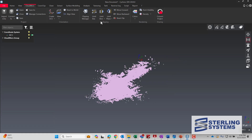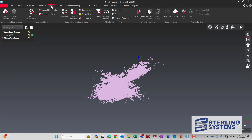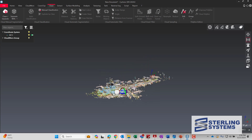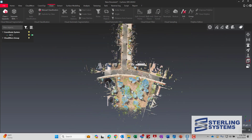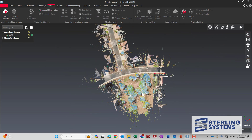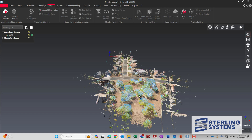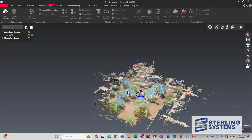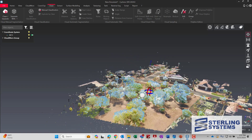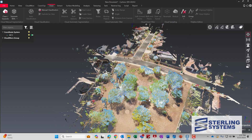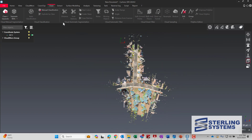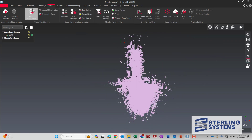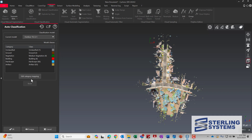We're going to go up to Clean and then Auto Classification. This will separate out all the ground from the trees, buildings, etc. If we take a look at the point cloud before we do that, you can see that we have all kinds of trees and bushes. Now we're going to go back, select the point cloud, and go ahead and do the auto classification.